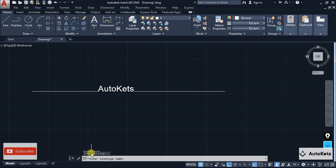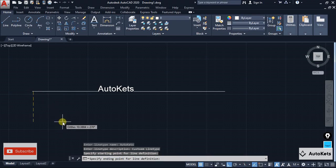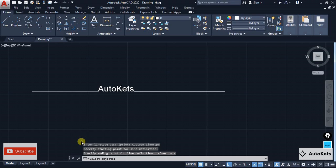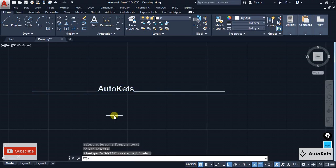The task is not over yet. In the command box it will ask you to enter the line type name — type your name and press Enter. Then it asks for a description — type something like 'Custom line type' and press Enter. Next, click the starting point of your pattern line, then the ending point. Then select the objects the pattern contains: select the first line, second line (the text), and third line. After selecting all objects, press Enter. You have now created your own custom line type.